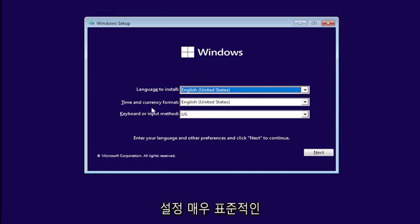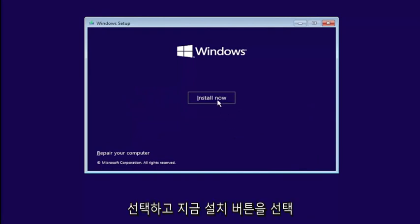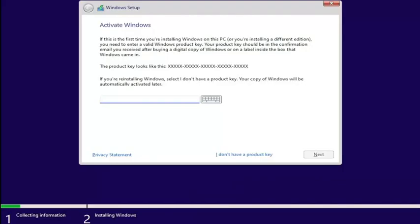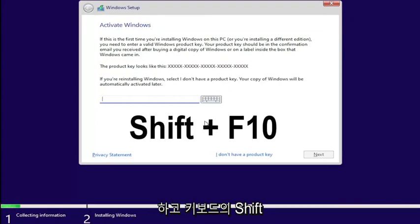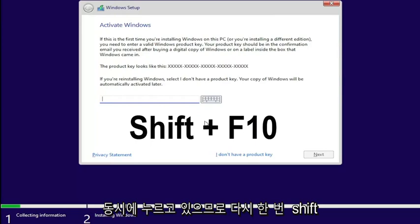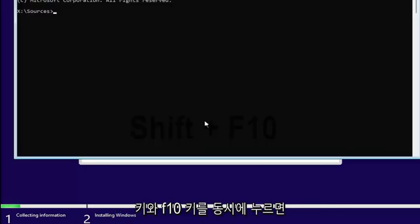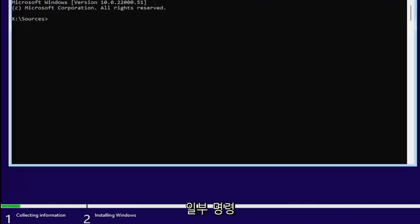So, Windows setup — very standard appearance here. Go ahead and select Next, then select the Install Now button. Now on the Activate Windows page, you want to hold down the Shift and the F10 key on your keyboard at the same time. This will open up a command line window where we're going to start typing in some commands.